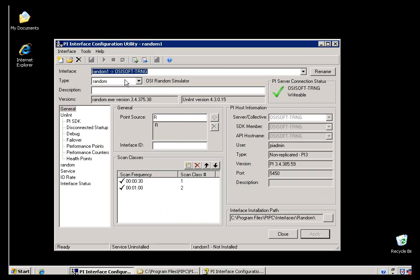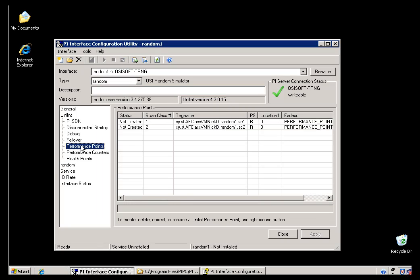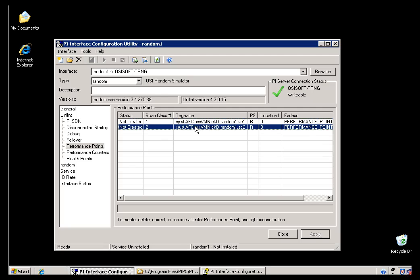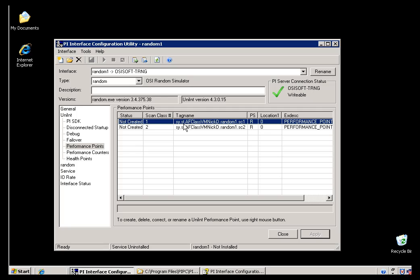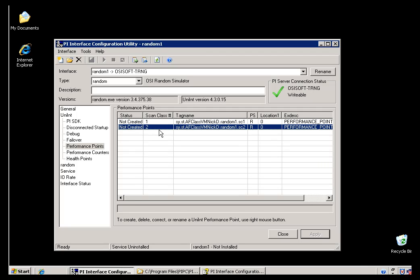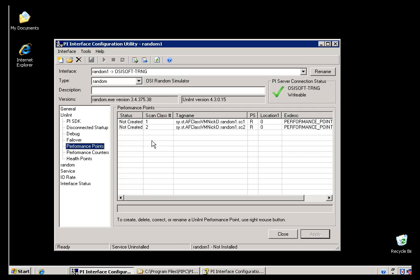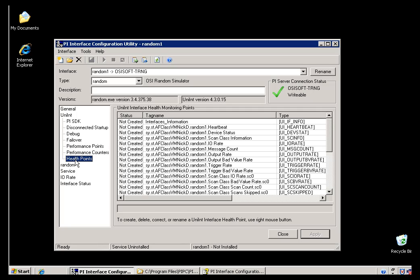So for example, if I go into the Random Interface here, and I look at these Performance Points, these two points right here that I can create if I choose to, these will measure how long it takes this Random Interface to scan all the Tags that are Scan Class 1, and all the Tags that are Scan Class 2. So what you would do is measure that, check to see if it's scanning in a timely fashion. If your Scan Class is 2 seconds, and it's taking 4 seconds, then obviously you're probably missing some scans. So look for that in Performance Points. But as I said, I would start with Health Points. If your Interface supports that, then you've got the latest and the best way of creating this.